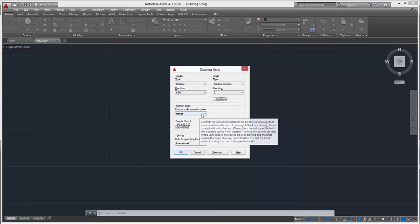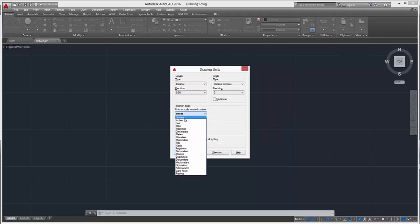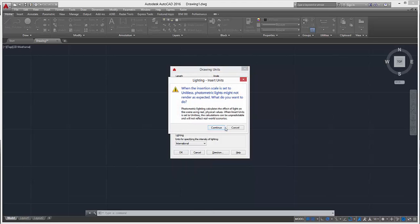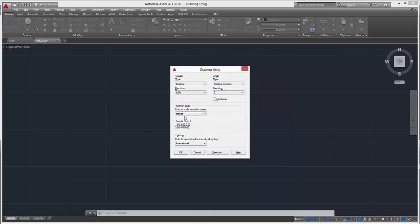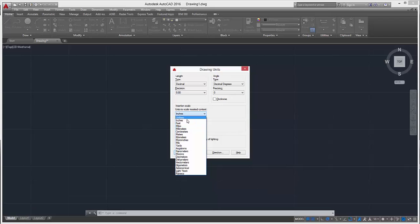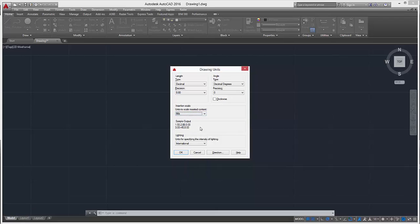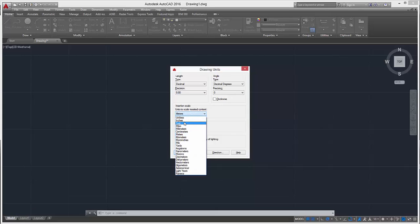The insertion scale - this is pretty important. Depending on where you are, if you're in America or Europe, this will depend on what you use. You can change this around, but we'll stick to inches.